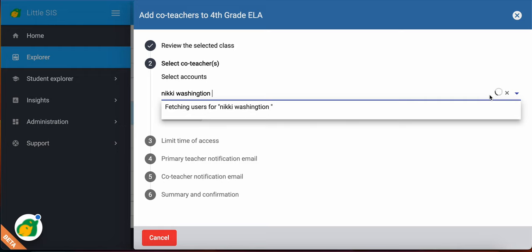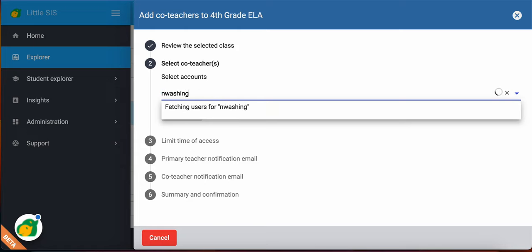I have to give it a moment and be patient right here because it does take a moment. So it's still looking. This does take a long time sometimes, depending on how fast the system is moving. If you want to just go ahead and put the email address, I find that it works a little bit faster. So it's now fetching for my email address. Still going to take a moment, depending on how the system works that day.